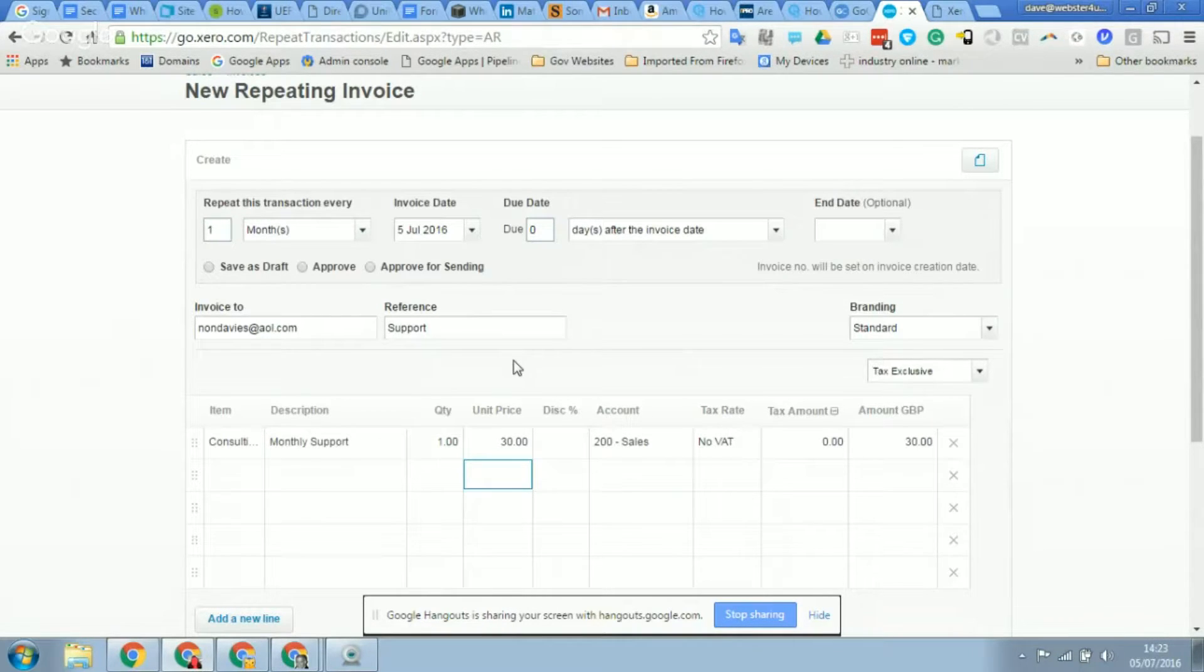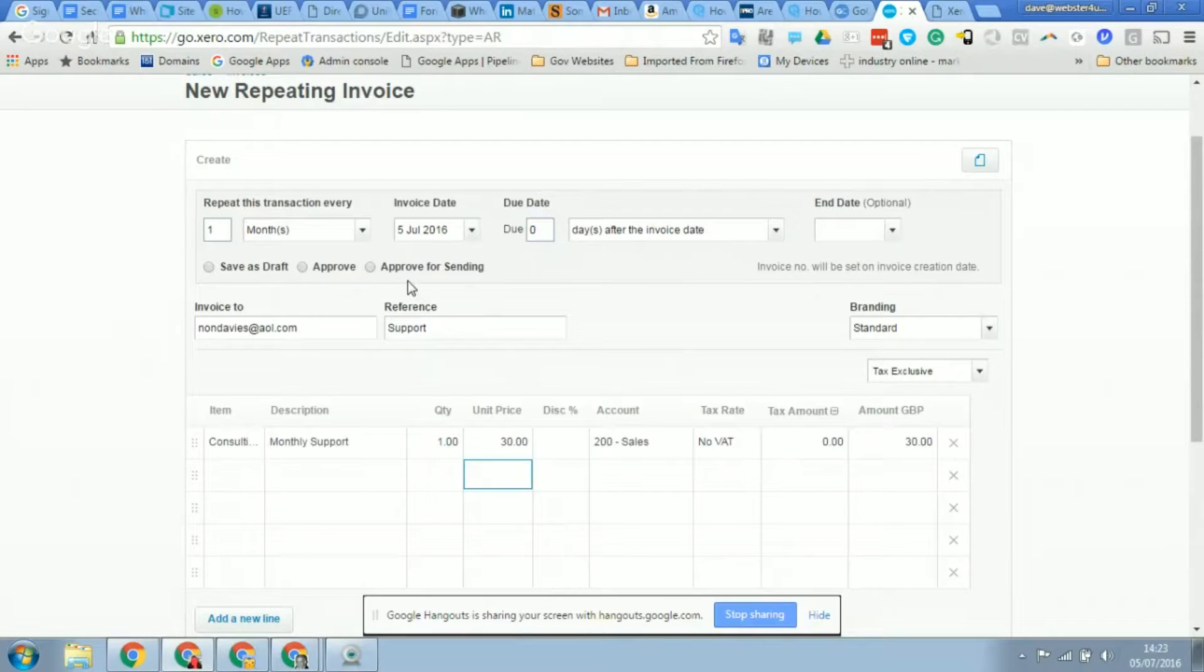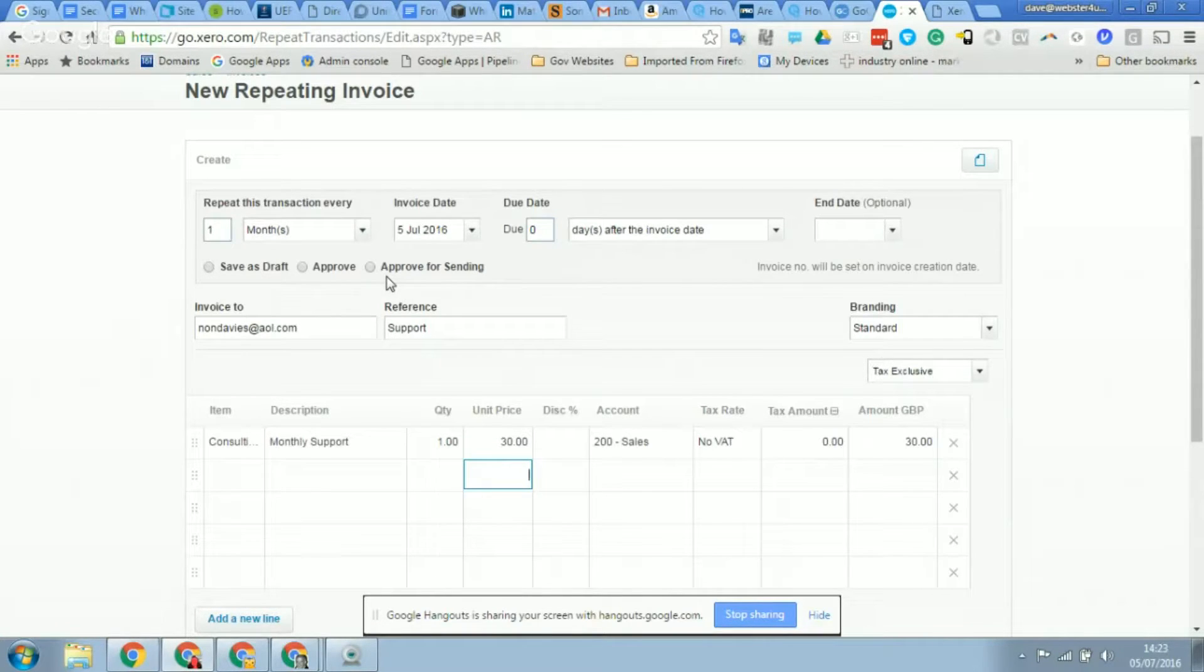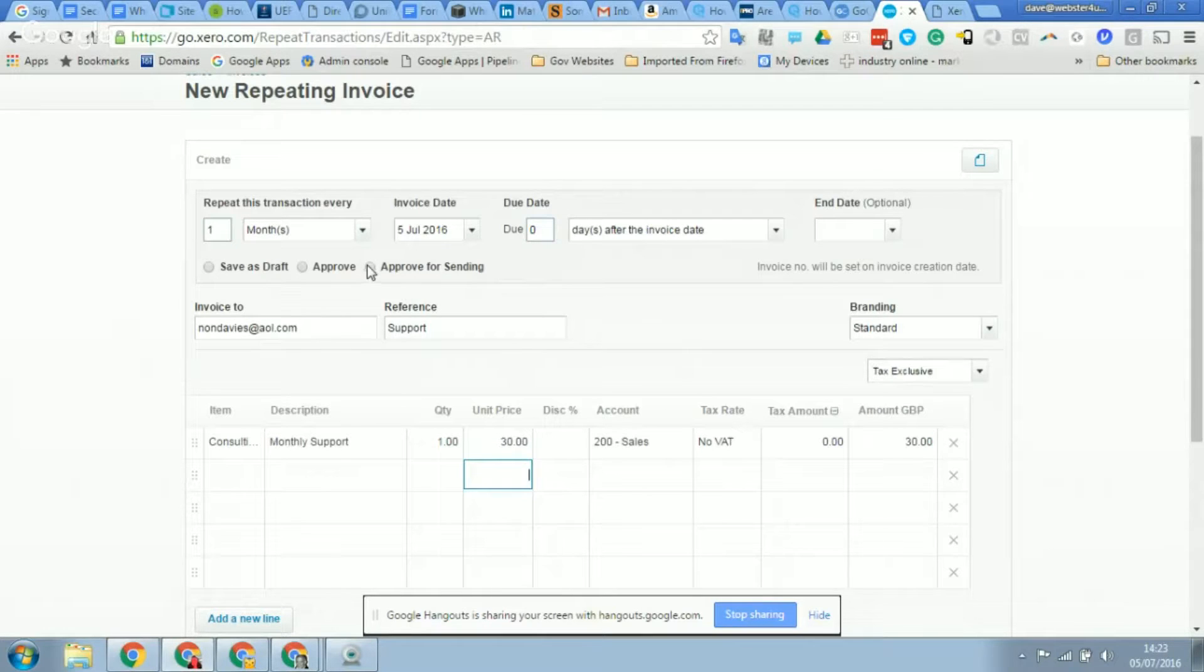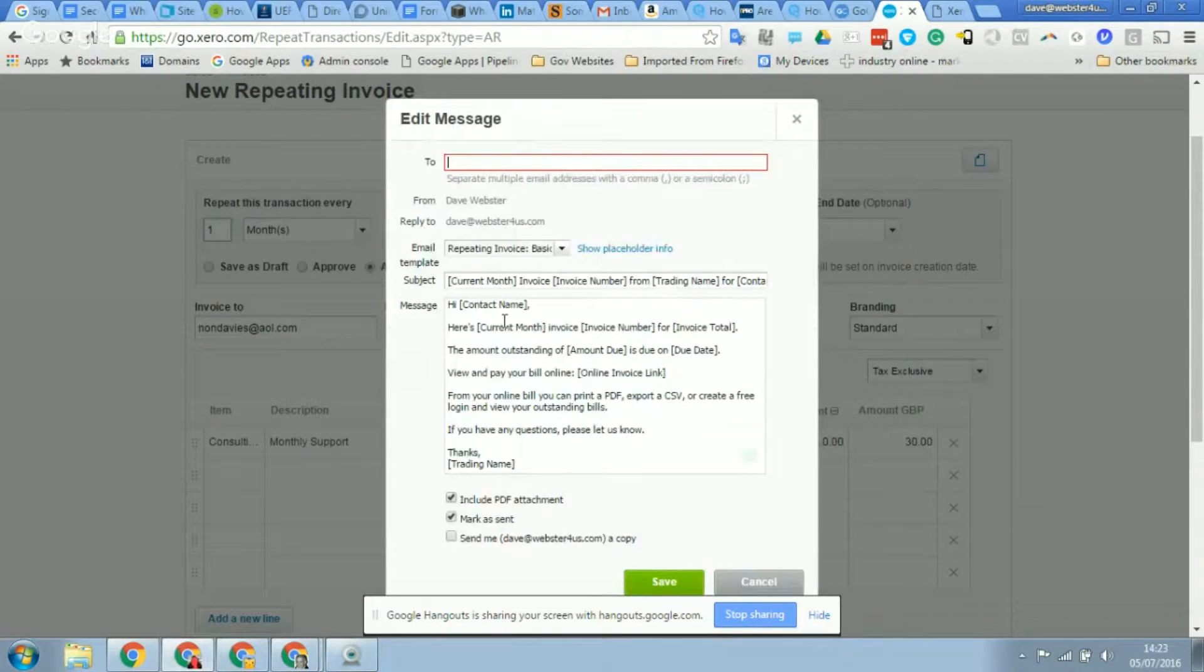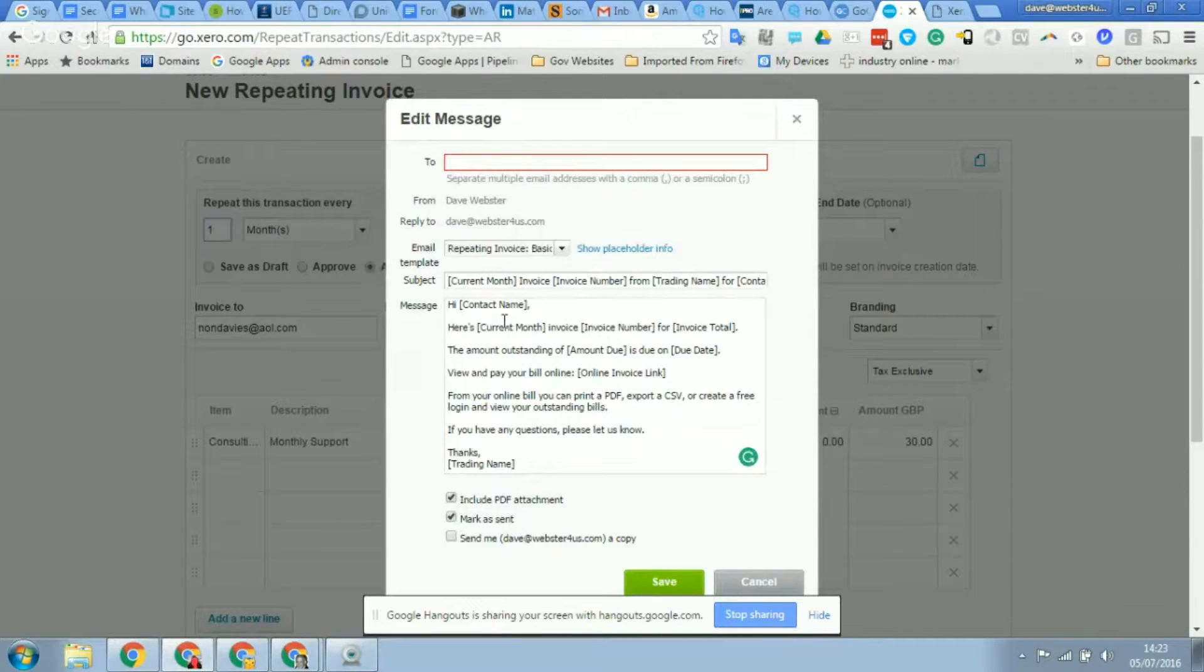Or you can click approve for sending. So what that does, as long as the customer has an email address set up, it will automatically create the invoice, approve it, and then send it directly to the client. So there's nothing for you to do, and that's what I've mentioned earlier about checking the repeating list, so if you have any that are approved for sending, you know what's going to happen there.